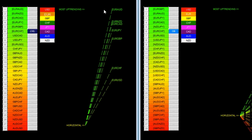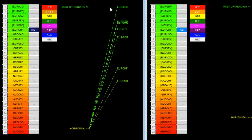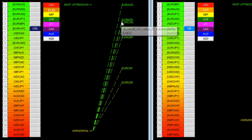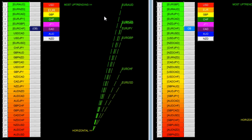You can see here we've got the Euro, Euro Aussie, Euro New Zealand, Euro CAD, Euro Yen, Euro Pound, Euro Swiss, and Euro Dollar.